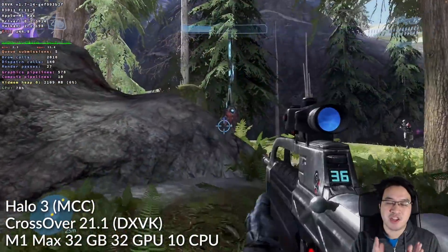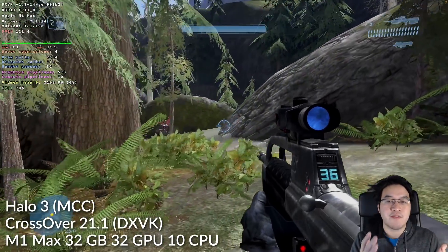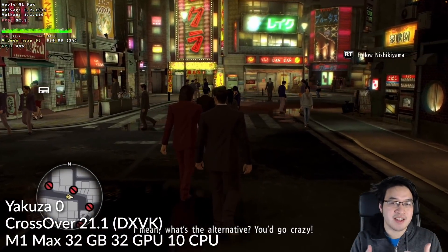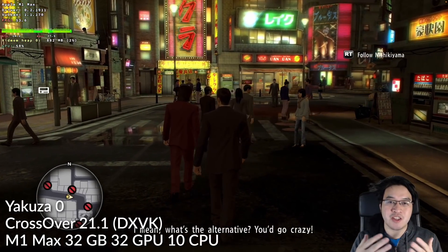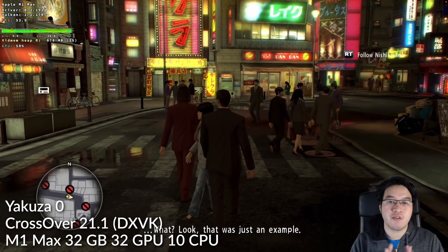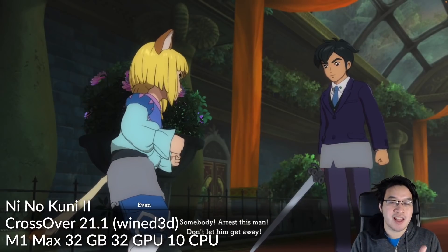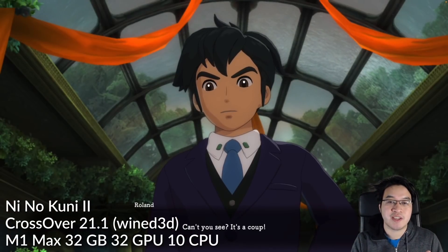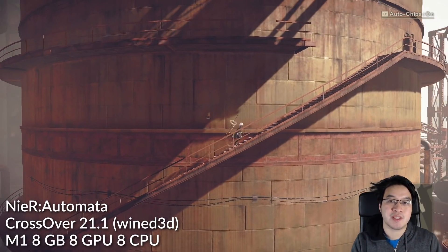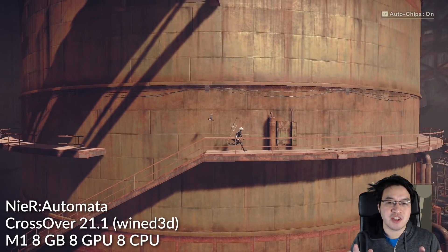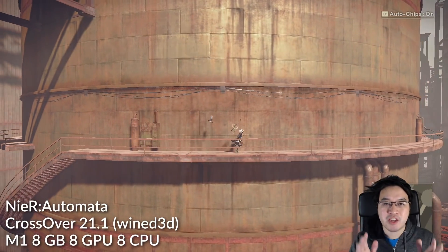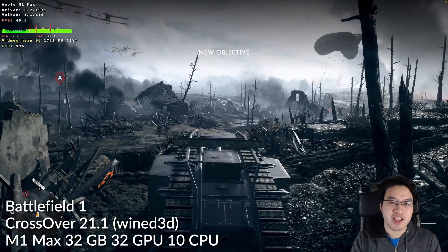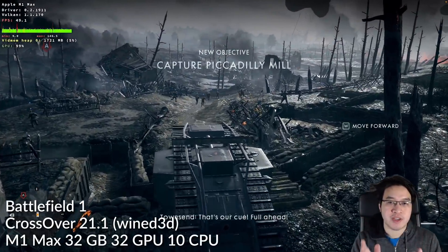Over the last few years this has been achieved using something called DXVK, which is a Vulkan-based translation layer that translates DirectX API calls into something the Metal graphics API can use on the Mac. More recently, with the release of CrossOver 21.1, DirectX 10 and 11 games can also be played using Wine D3D, which is an alternate method for those games not compatible with DXVK. However, despite these translation layers giving compatibility for many triple-A games — for example The Witcher 3, Battlefield 1, Halo Master Chief Collection — they don't allow support for DirectX 12.